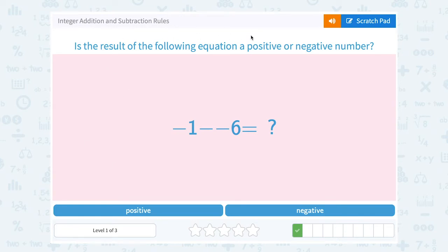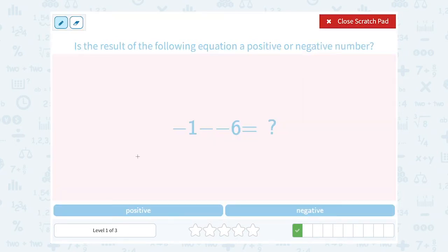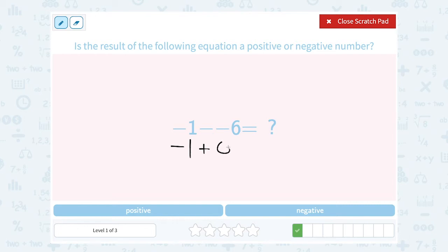Is the result of the following equation a positive or a negative number? Negative 1 minus negative 6. Well, negative 1 is our first number. Remember when you have two signs next to each other, you want to rewrite it with just one sign. Minus a negative becomes plus a positive. Our rule when you're subtracting with integers is that you can add the opposite. So the opposite of negative 6 is positive 6, making this the same as negative 1 plus 6. Since I'm adding something bigger than the negative, my answer should be positive.